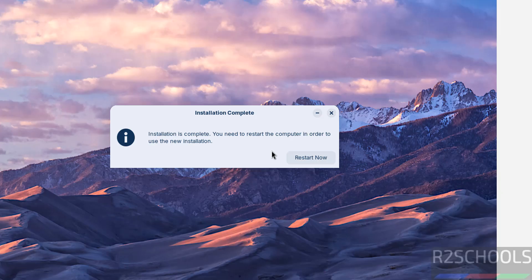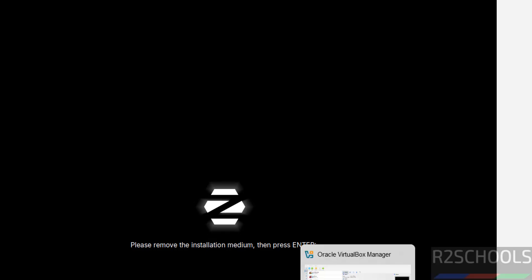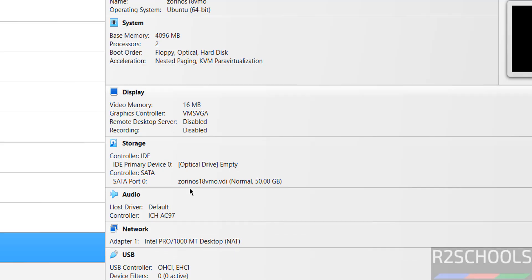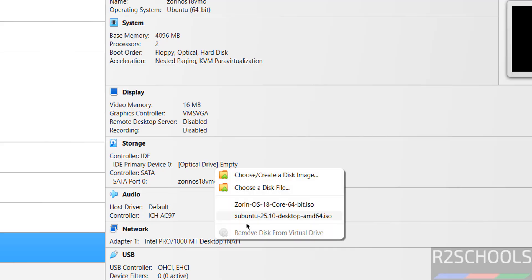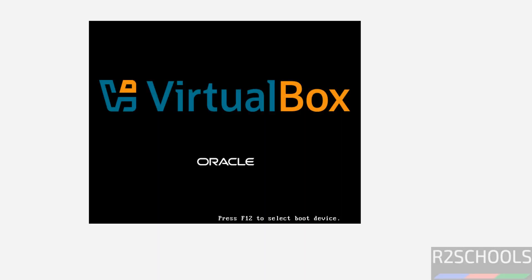Installation is complete. You need to restart the computer in order to use the new installation. Click on restart now. Please remove the installation medium then press enter. Go to VirtualBox manager. Optical drive is empty. If it is not empty, click on it then remove disk from the virtual drive. It is already removed so come to virtual machine and hit enter to reboot the Zorin OS virtual machine.